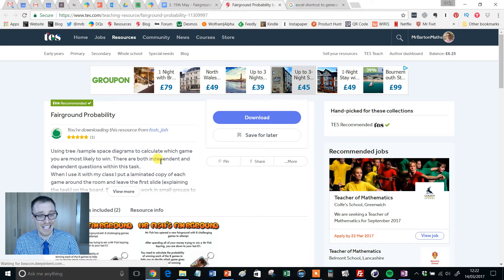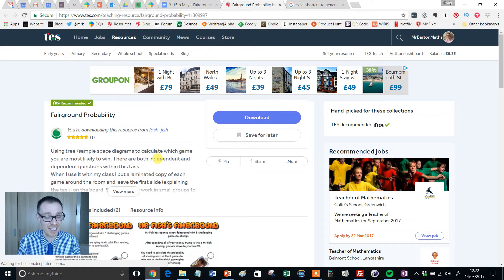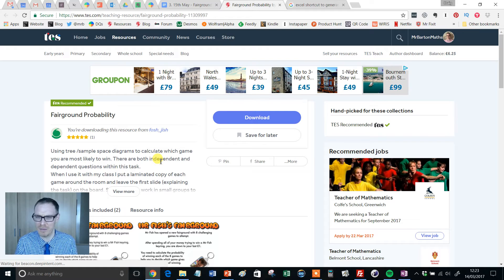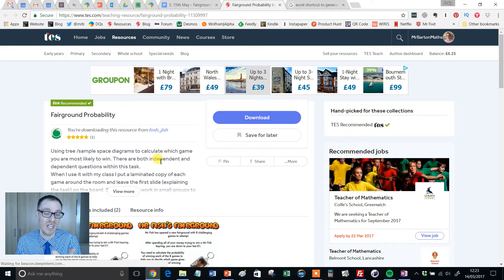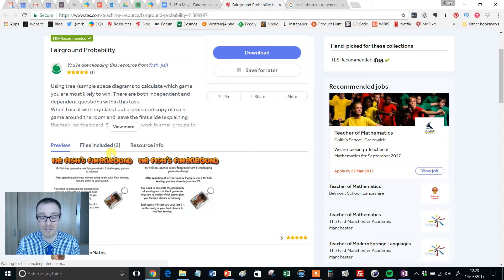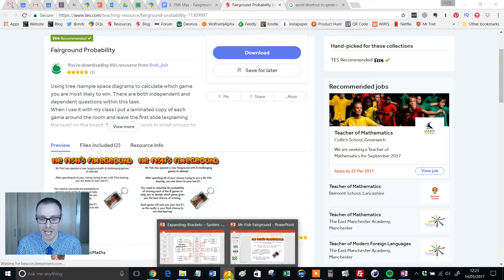What we're looking at here is games — fairground games, contrived fairground games, and I say that to the students. But it's wonderful because the range of probability skills covered is ideal for GCSE, and also ideal for maybe a year 9 or year 10 class that's got to grips with tree diagrams and sample space diagrams. It's been uploaded by Fosh Gish and it consists of two files — a PowerPoint and a PDF — they're both the same thing, so I'm going to look at the PowerPoint.